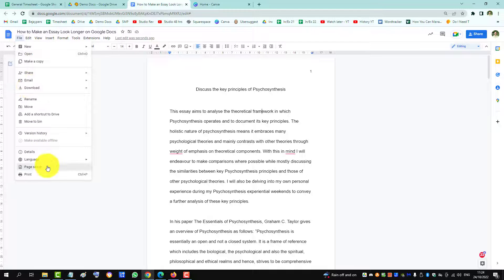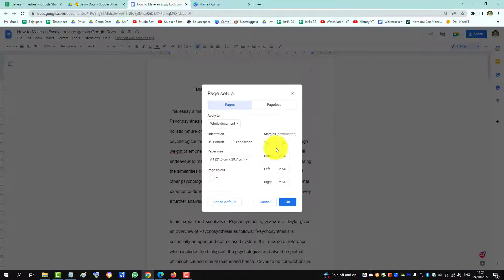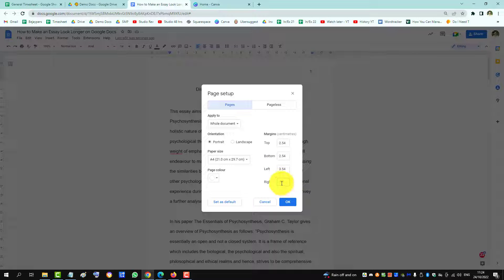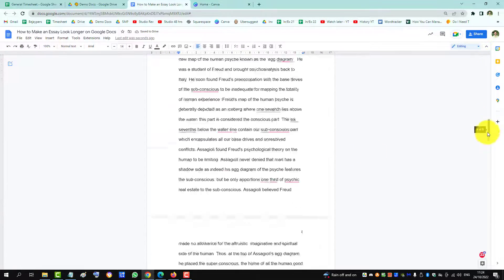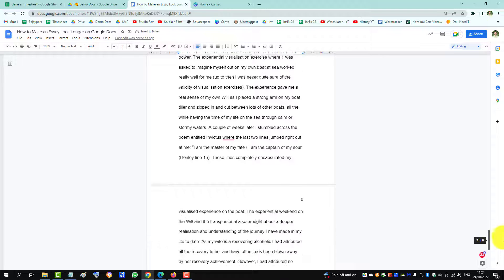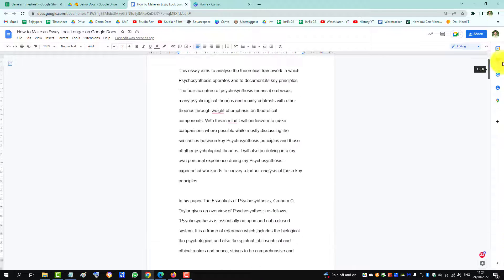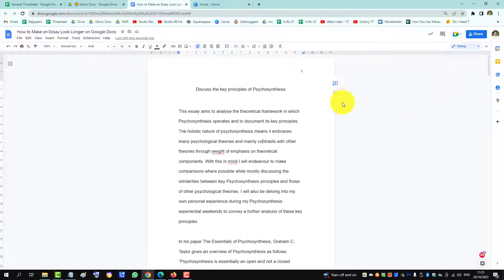Under Page Setup, set the left and right margins to 3. It's a bit thin, but the essay is longer. So those are some of the options you can use to make your essay look longer on Google Docs.